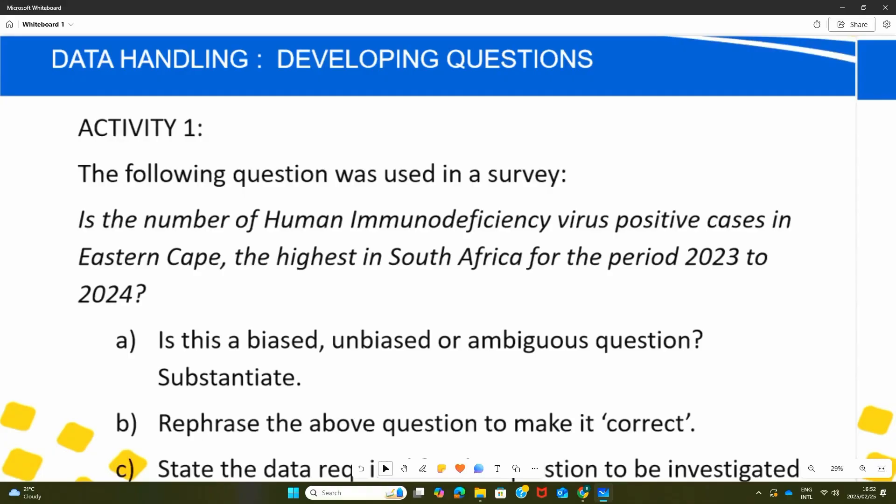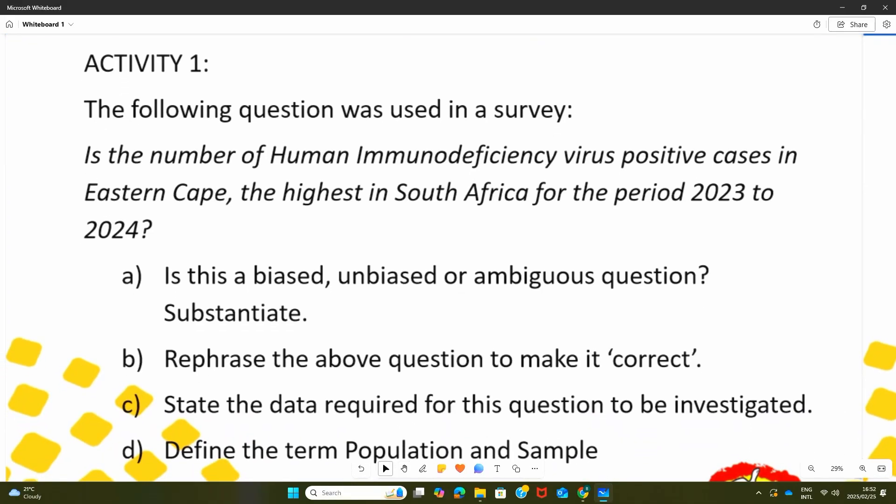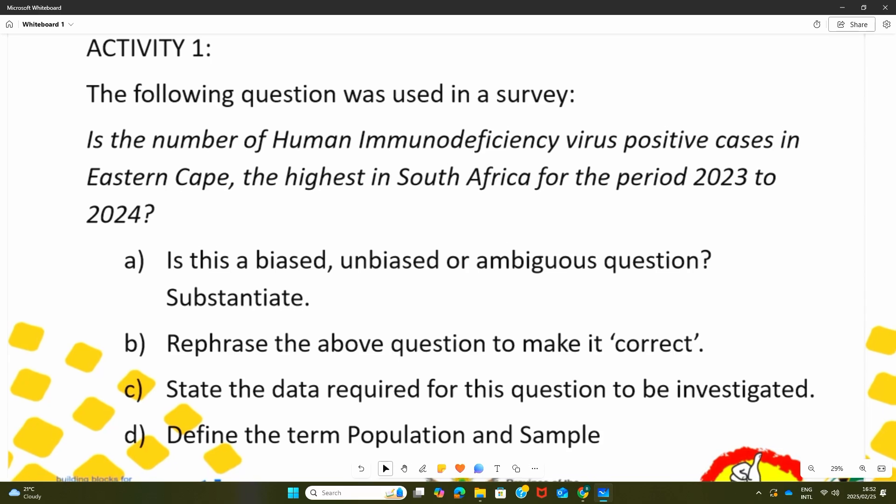We will now fast track to the next subtopic where we are going to deal with developing questions. Looking at the first activity, we have a question that was used in a survey. Remember the word survey from your terminology, which is mainly a data collection method. The question is: is the number of human immunodeficiency virus — HIV — positive cases in Eastern Cape the highest in South Africa for the period 2023 to 2024?